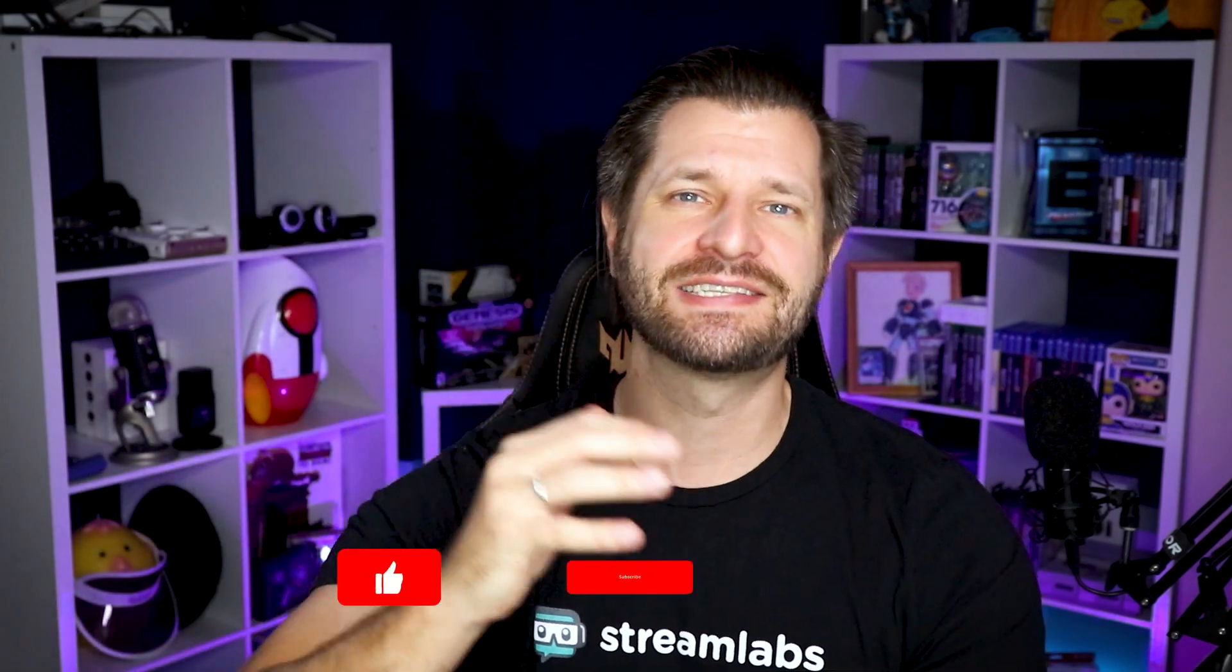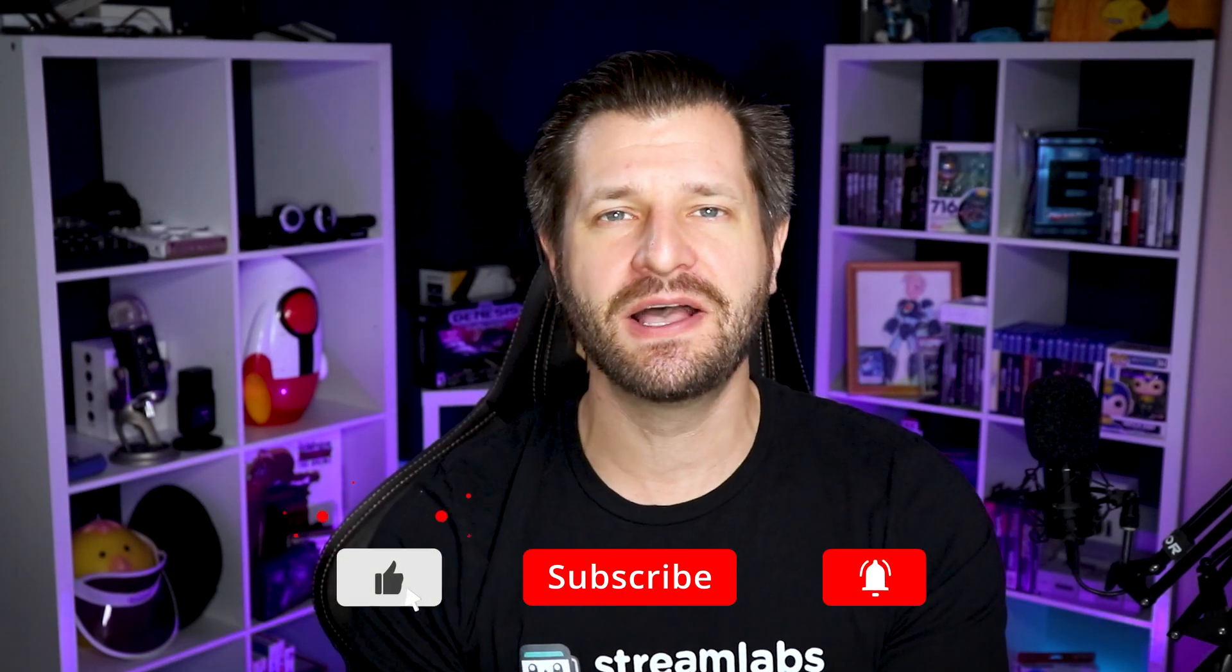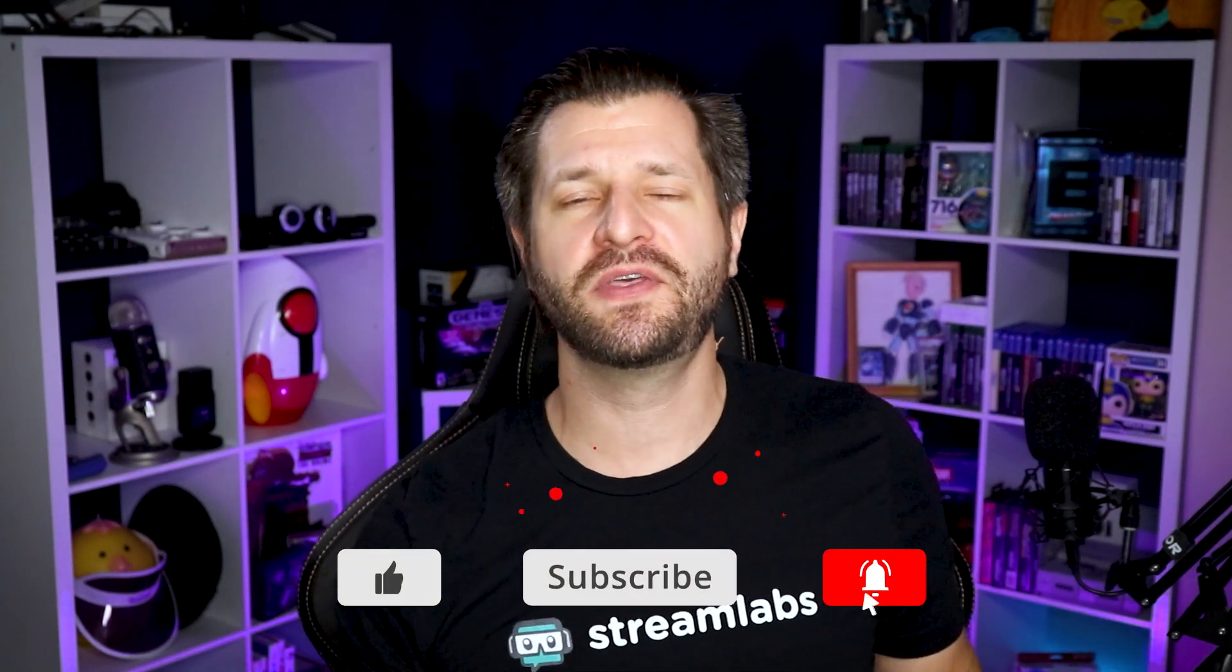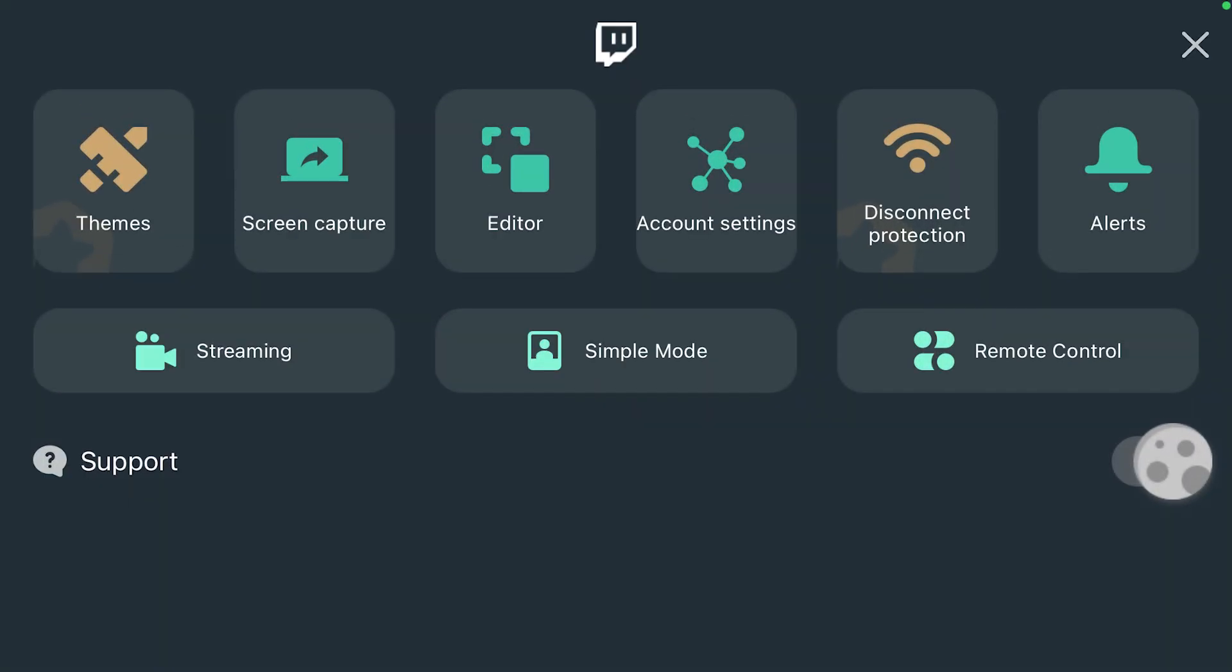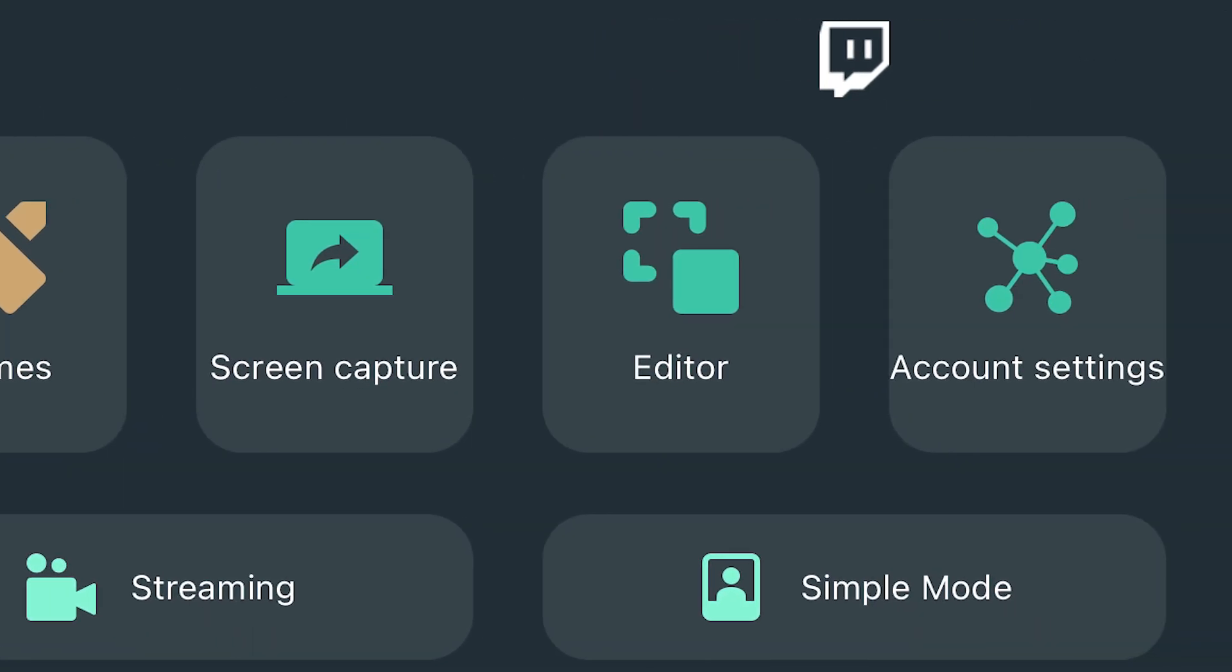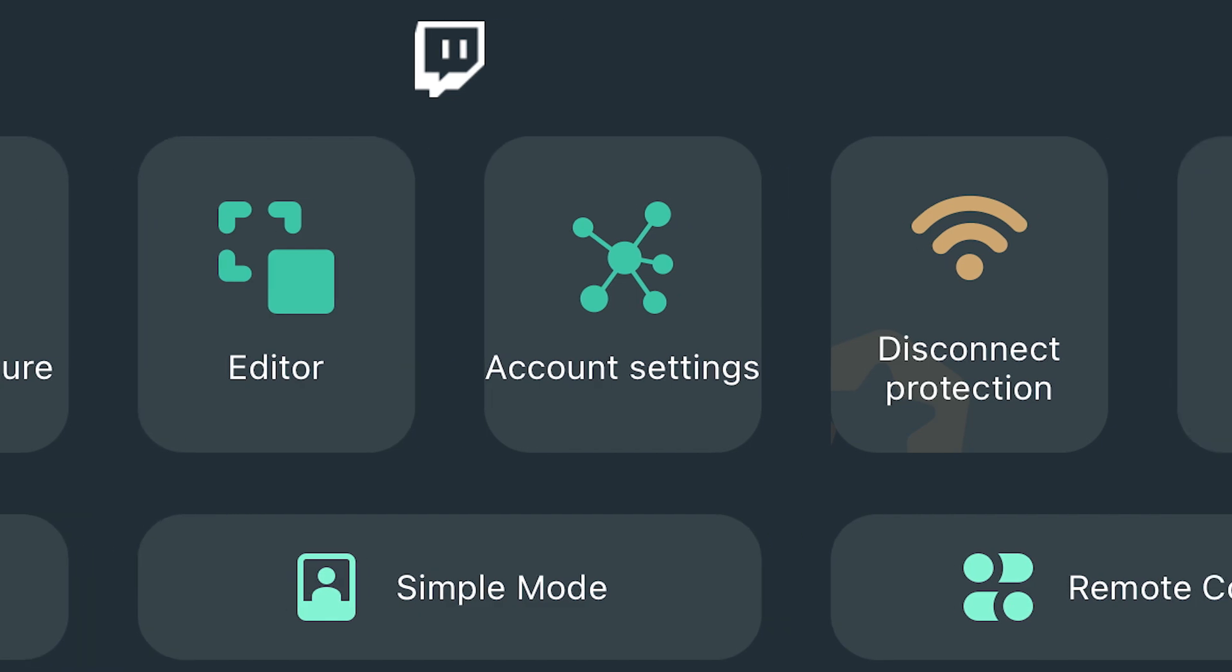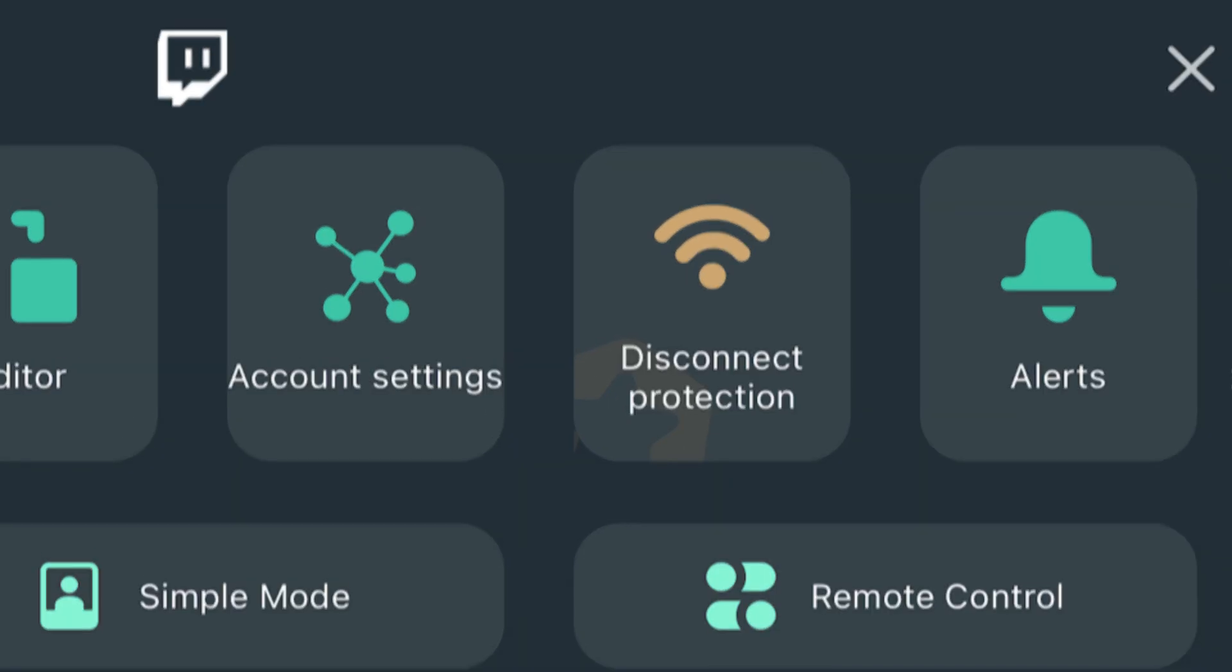Hey, what is up all you awesome people? Wild for Games here, helping you become bigger and better with everything Streamlabs. Now in this video, we're going to go over the editor mode in the Streamlabs mobile app, and we're going to teach you all the basics so that you can mold and craft your stream to be custom just for you.